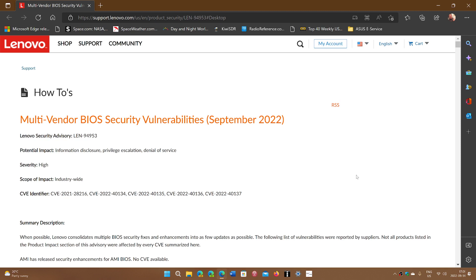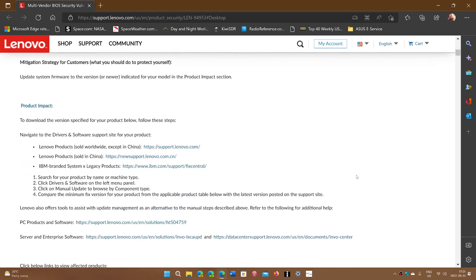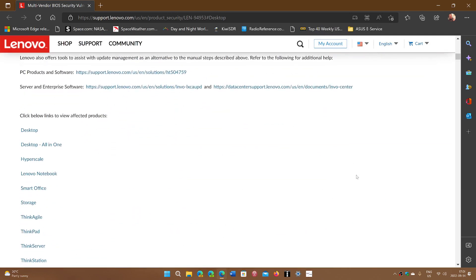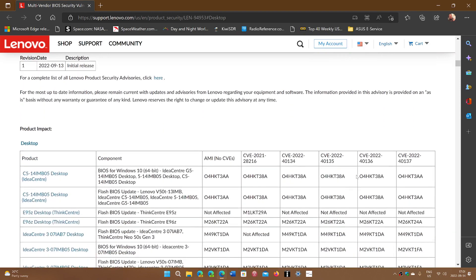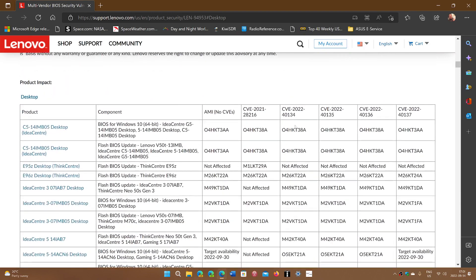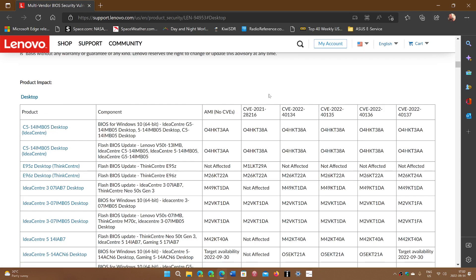I'll share this page. This page has all the models of the computers that are affected. When you go down the page, you'll see all the computers. You have links. So you can actually click the link. It will bring you to the page for the download of the latest BIOS for that computer, that machine, and it will fix the flaw.